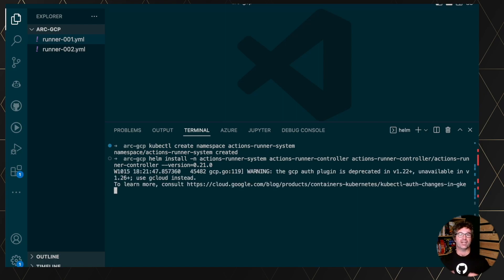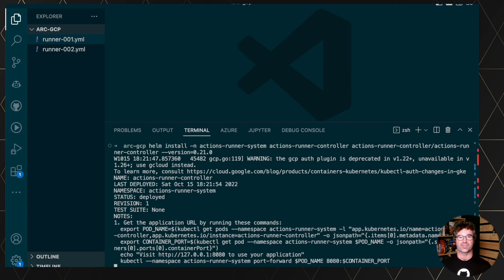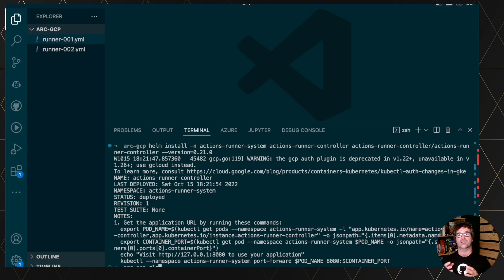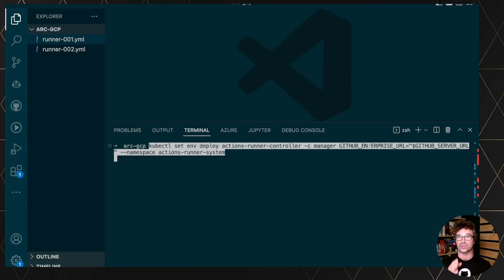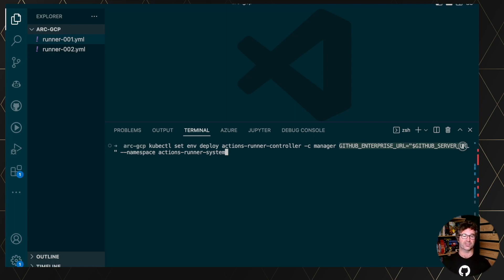And after a few seconds, you will be able to configure the specific deployment. When I talk about configuration, it's about authentication, but it's also about configuring the controller to say which GitHub Enterprise Server you are using, if you are using on-prem instances.